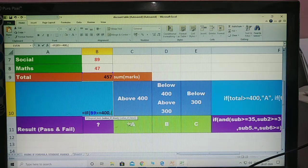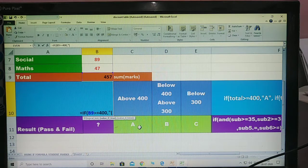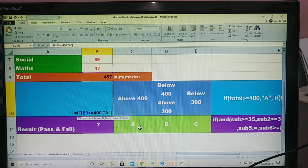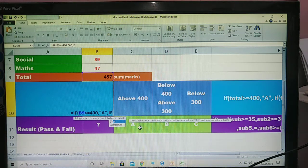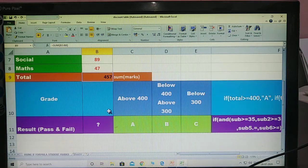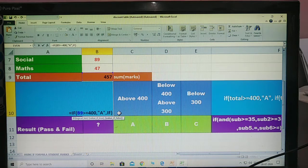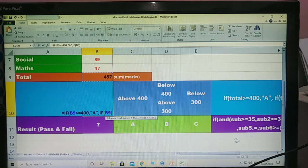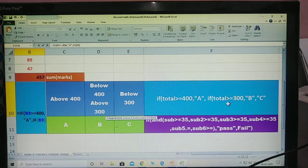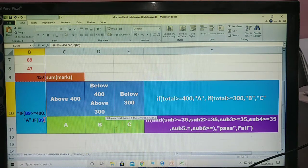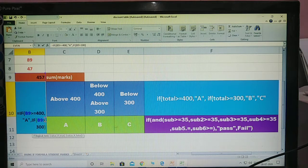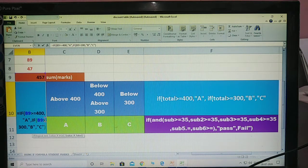Which grade got A? The condition: above 400, he got A grade. Now write A. Then comma, again IF. Again select total. This boy — below 400 and above 300 — got B grade. Otherwise C. That is the condition. Greater than is equal to 300, comma, B. Otherwise C.